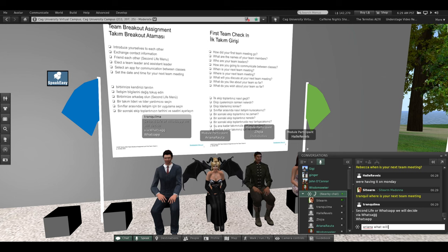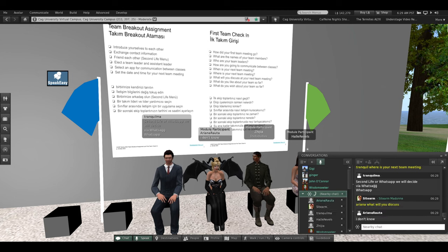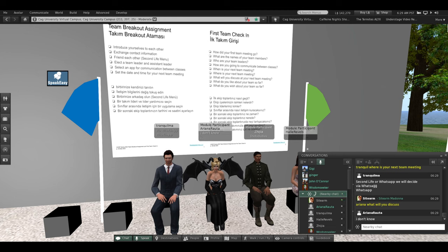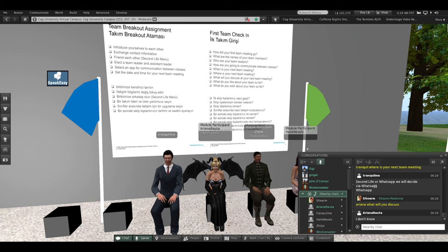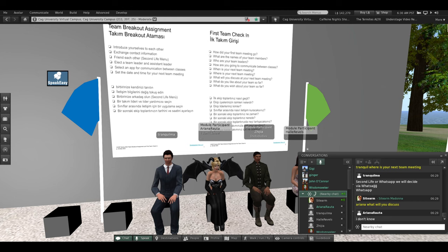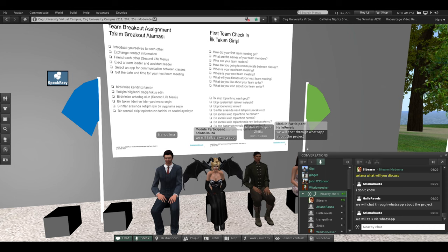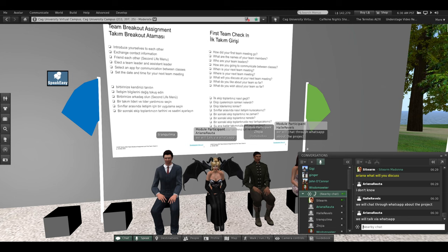Ariana, what will you discuss at your next team meeting? Doesn't know — how will you find out? You guys had enough to work on today. He says we'll chat through WhatsApp about the project. And Ariana says ditto. By the way, if you have the same answer as somebody else you can say ditto — that's the shorthand way, it means the same for me.